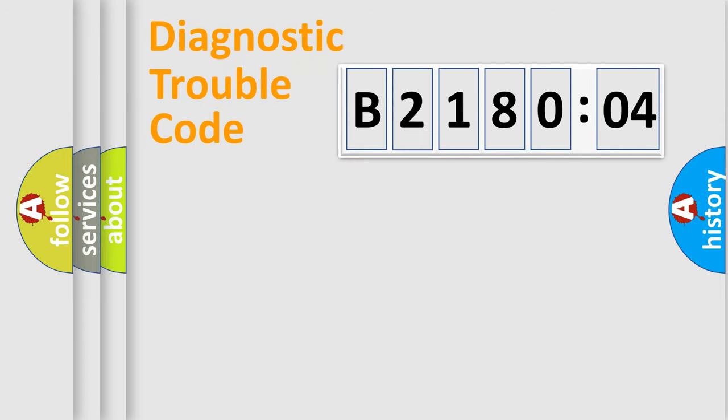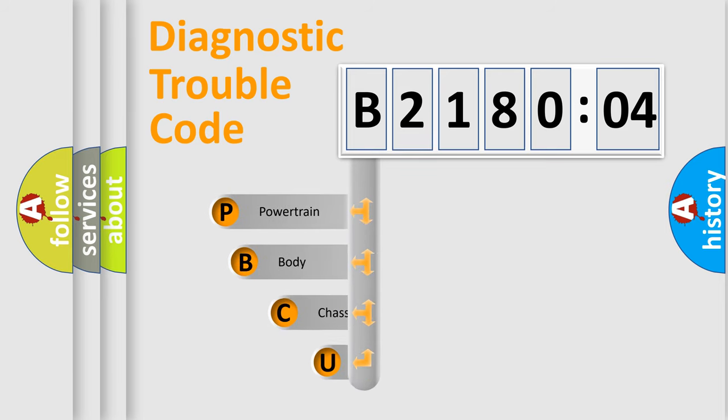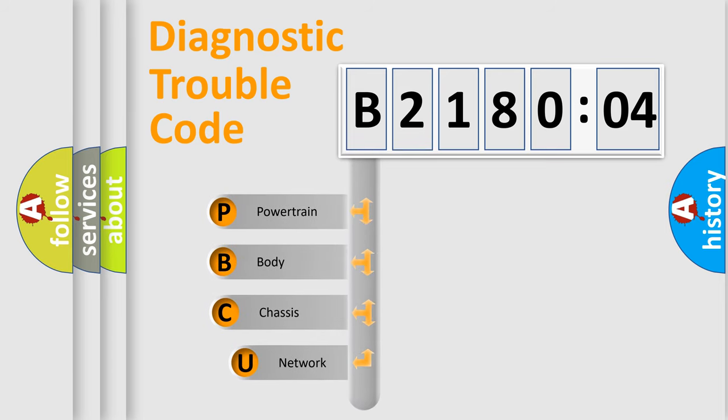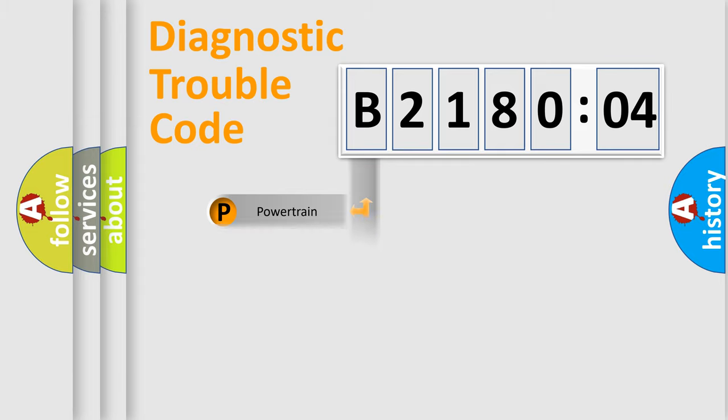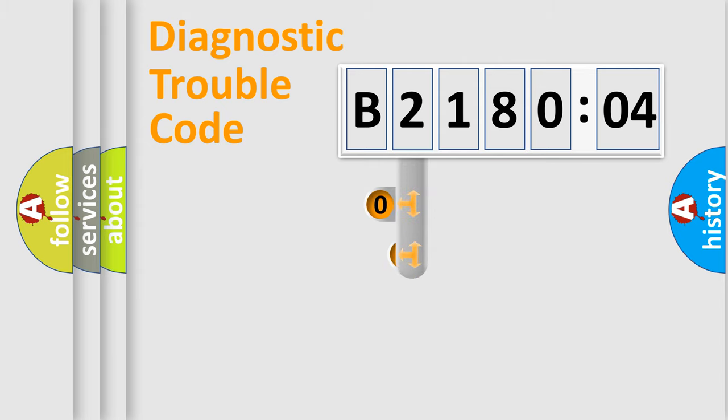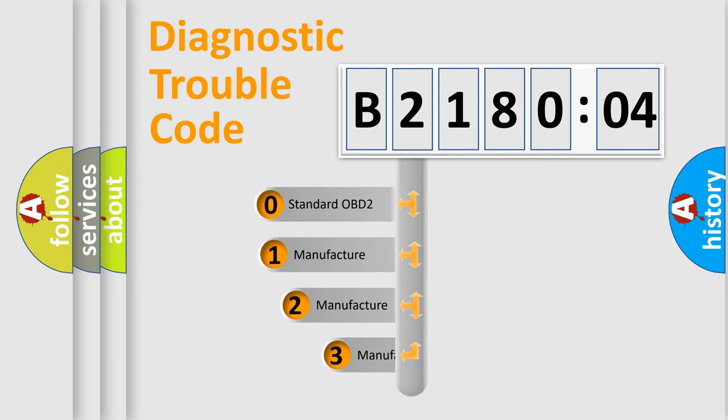First, let's look at the history of diagnostic fault code composition according to the OBD2 protocol, which is unified for all automakers since 2000. We divide the electric system of automobiles into four basic units: Powertrain, body, chassis, and network. This distribution is defined in the first character code.